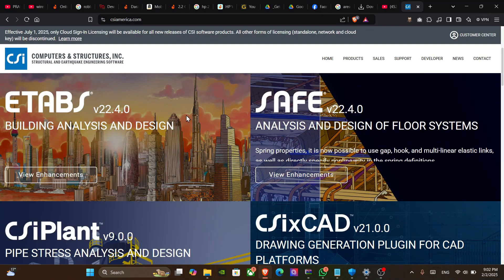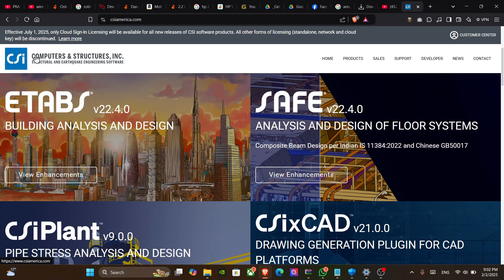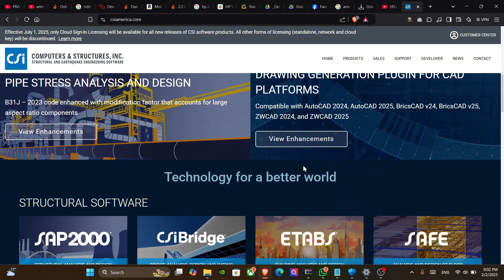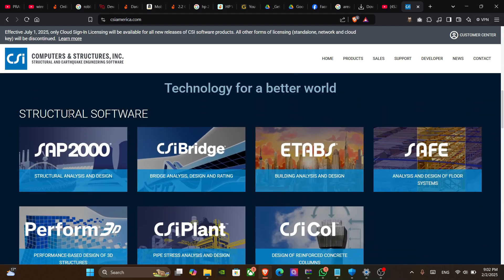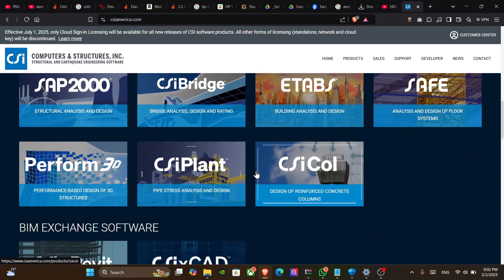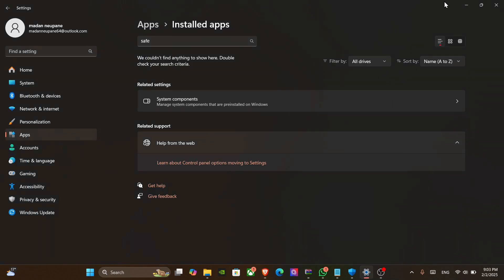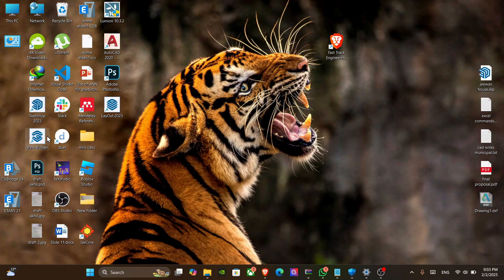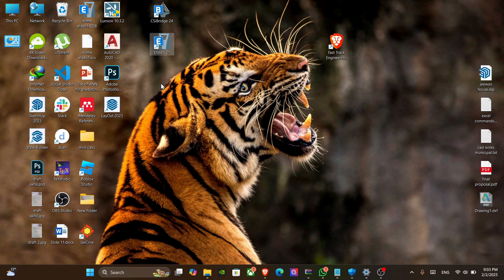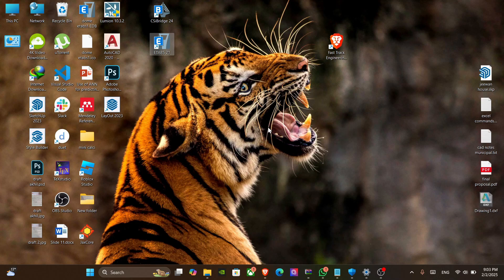When installing CSI software's structural software like ETABS, Safe, CSI Plant, CAD, CSI Bridge — everything can be installed or simply cracked in a similar way. I already have CSI Bridge and ETABS on my desktop, and now it's time to install SAP 2000, so I'm going to install it.